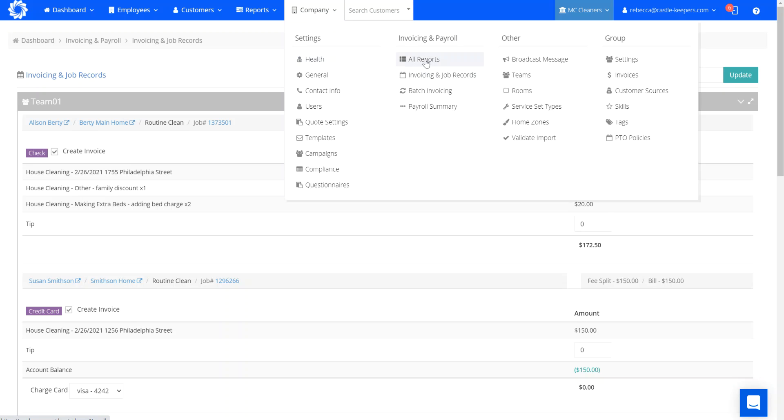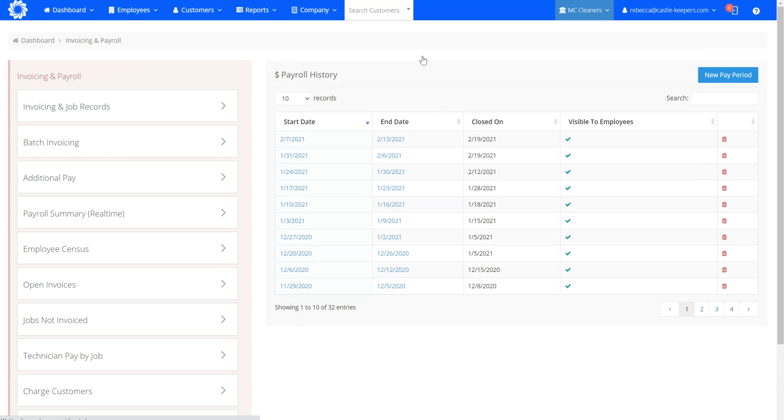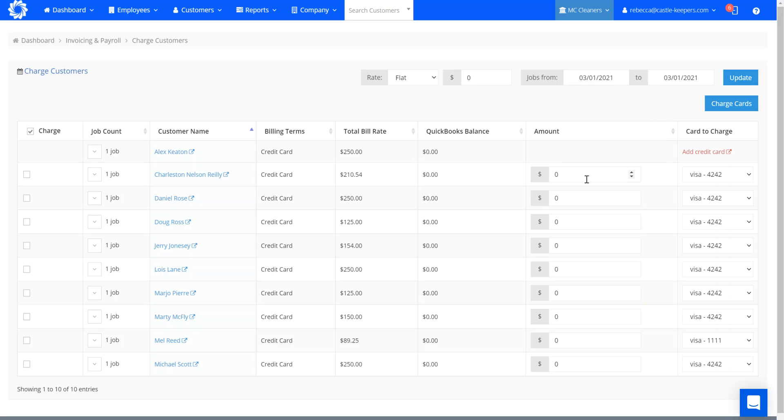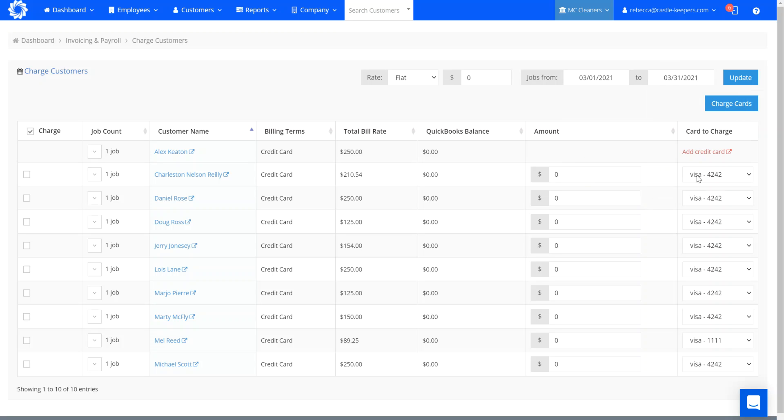Another example of how this report works is if you bill in advance. This only works for customers that have a credit card on file, but some companies like to collect the money upfront, so they would put in a date range. Let's use the month of March as an example. We went to the month of March through the 31st and update the report.